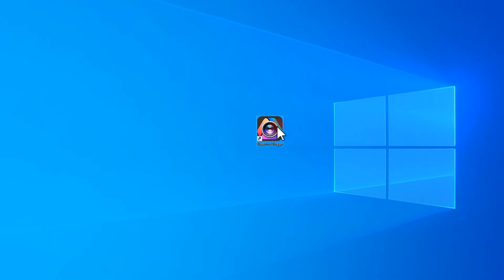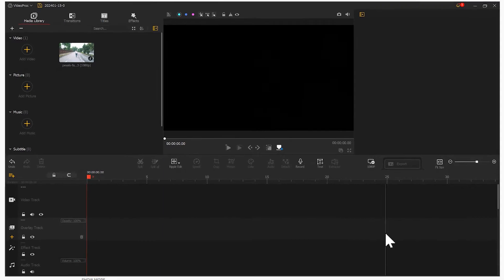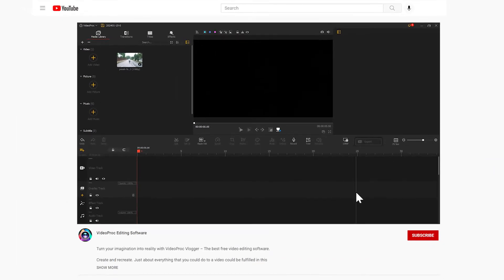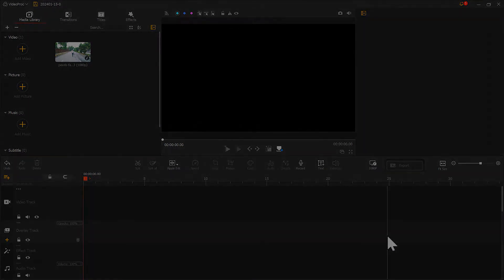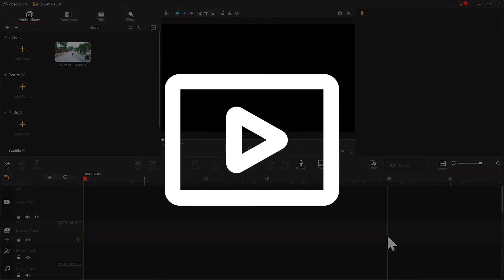First, let's open Vidipo Vlogger. If you haven't downloaded it yet, click the link in the description box down below to get it for free. Before we start, we need to prepare some video material.